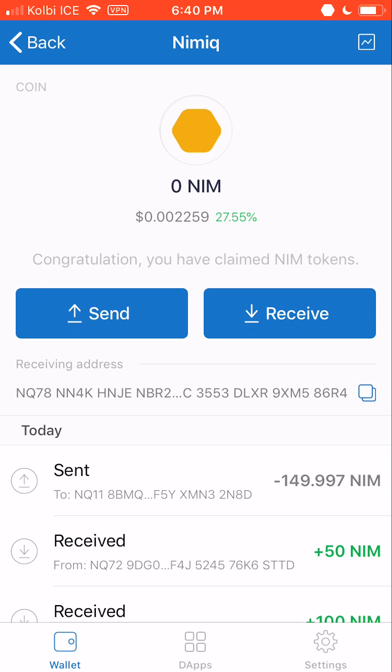And I would say that's a wrap for the basics of the Trust Crypto Wallet app. Be sure to get that NIMH, and I'll see you in the next one.